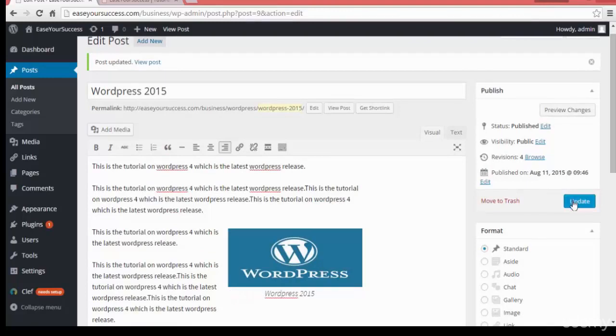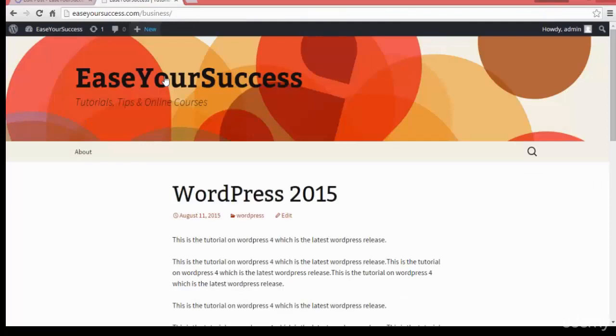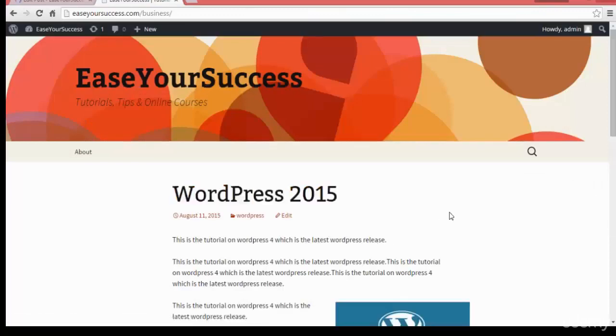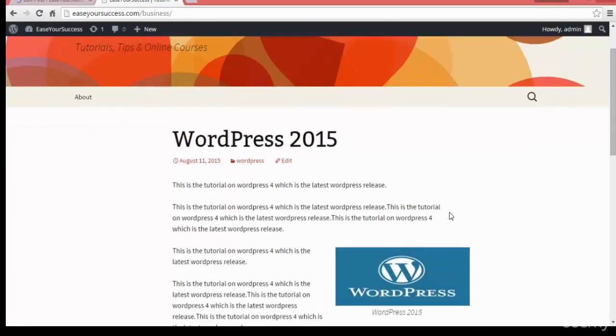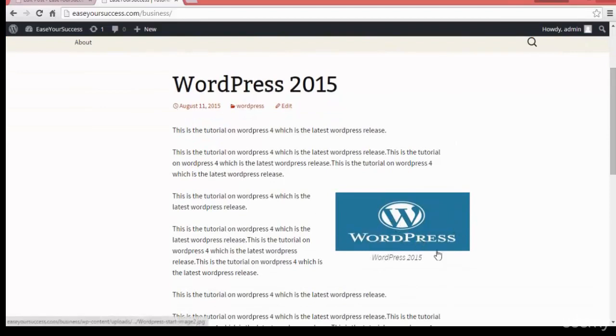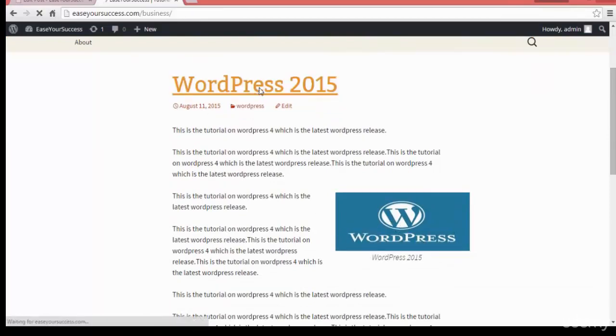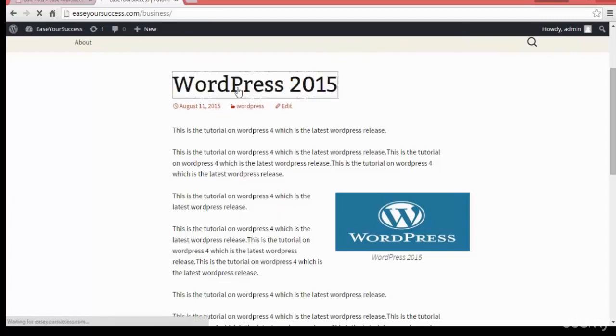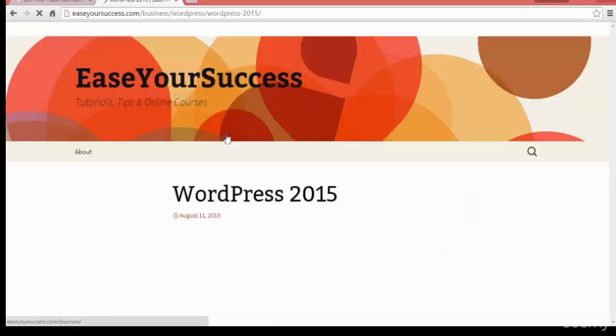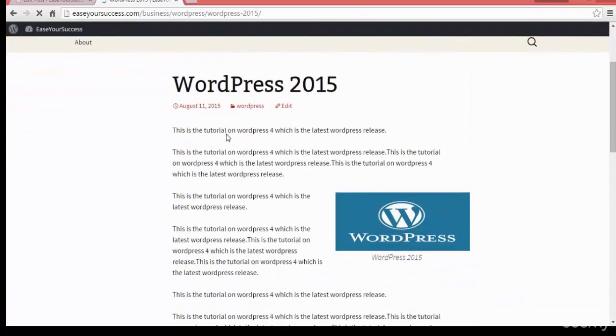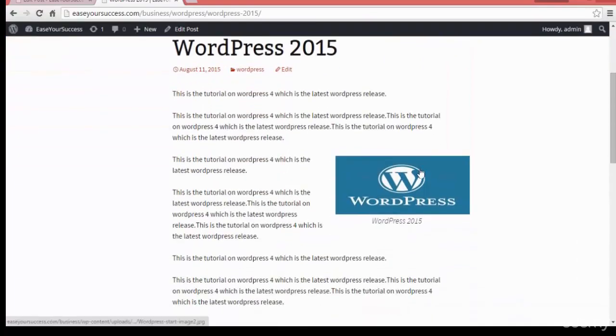Now update it and see how our post is looking. So this way we can add an image to our post. See here, now our post is looking like this. Here the image and the post. When you click on the post title it will take you to the post page. See here it will be looking like this.